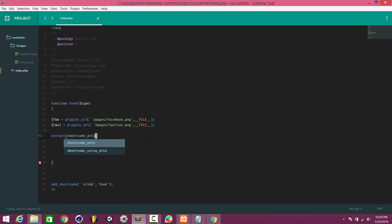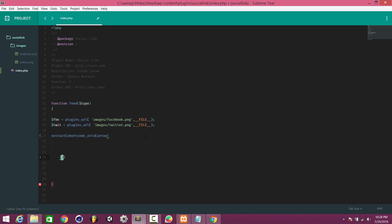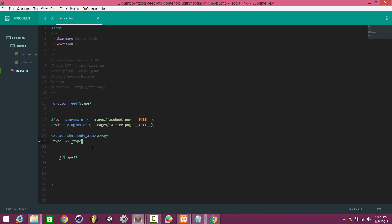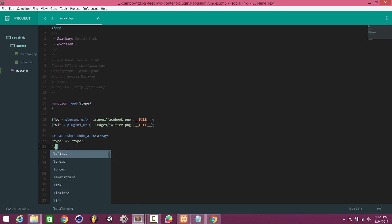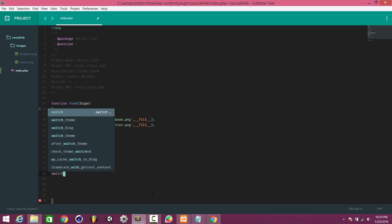Now we build the shortcode logic. We use extract(shortcode_atts()) passing an array of default attributes. The array contains: 'type' with a default value, and 'link'. In the next lines you'll understand why I've given this 'type' parameter. After extracting attributes, we'll use a switch-case on $type.